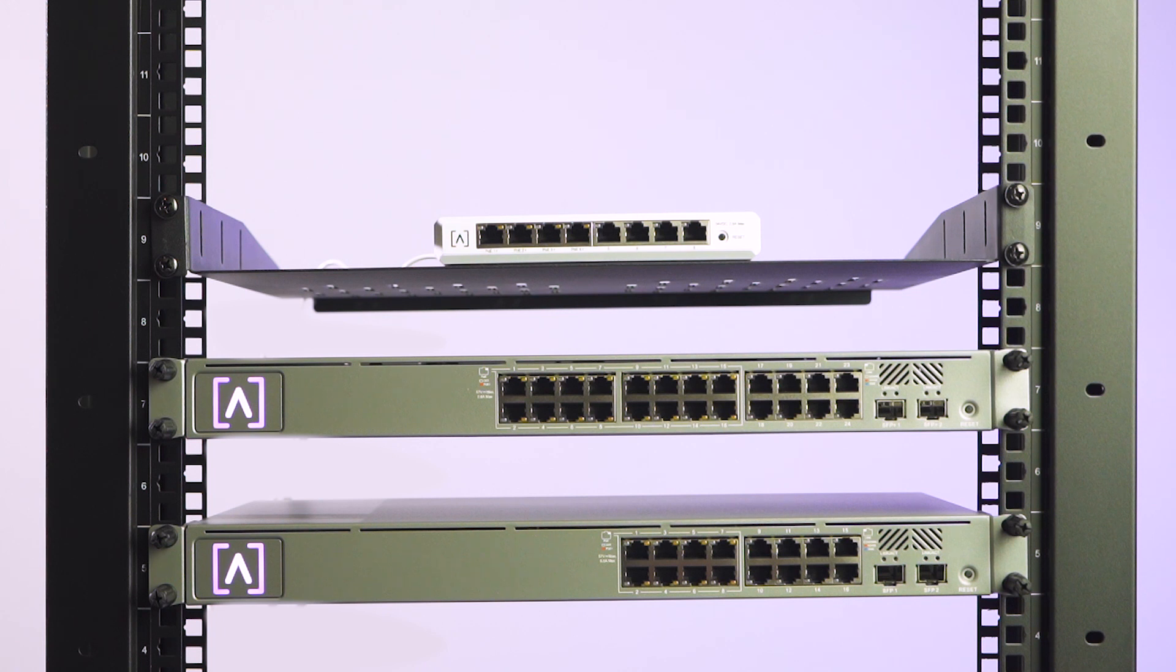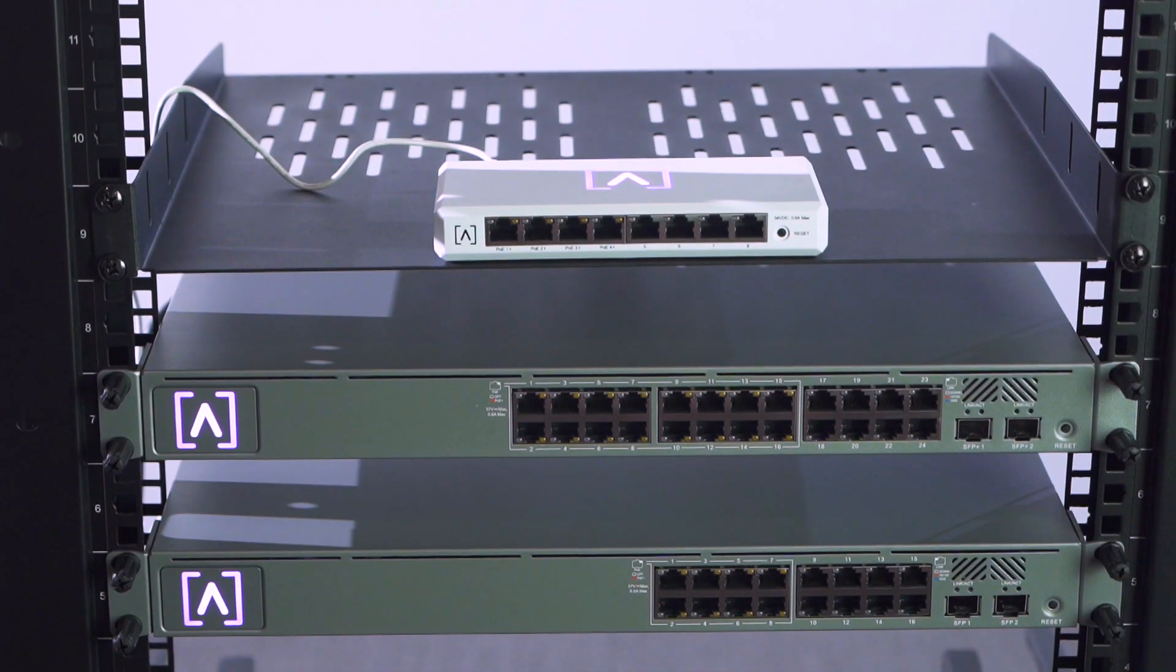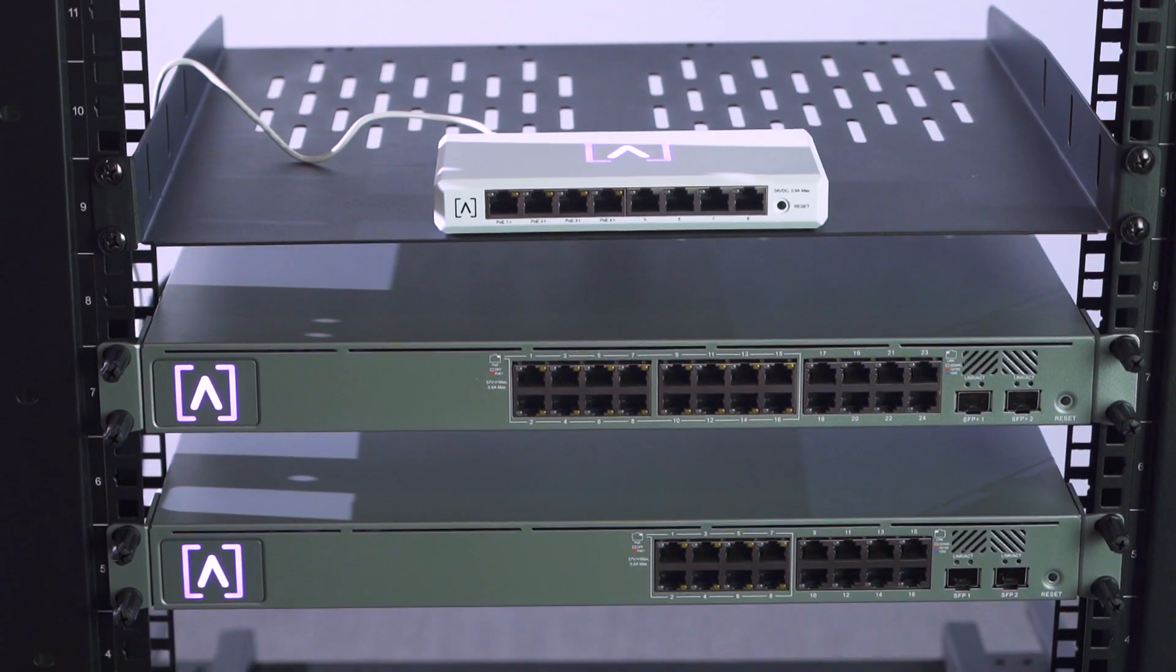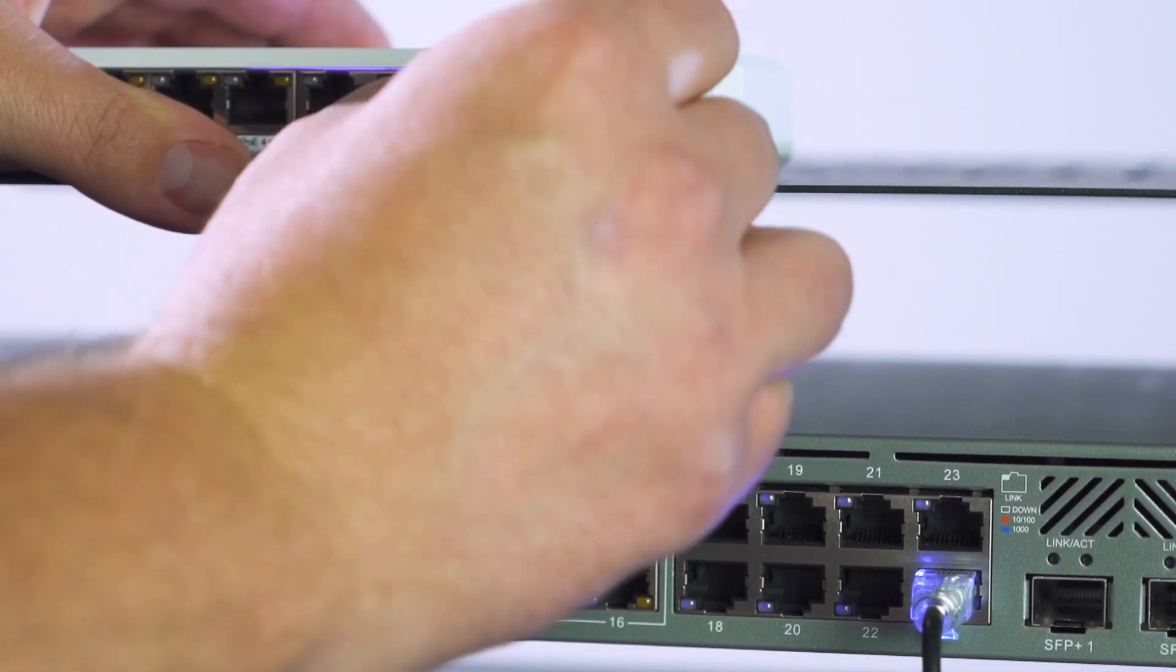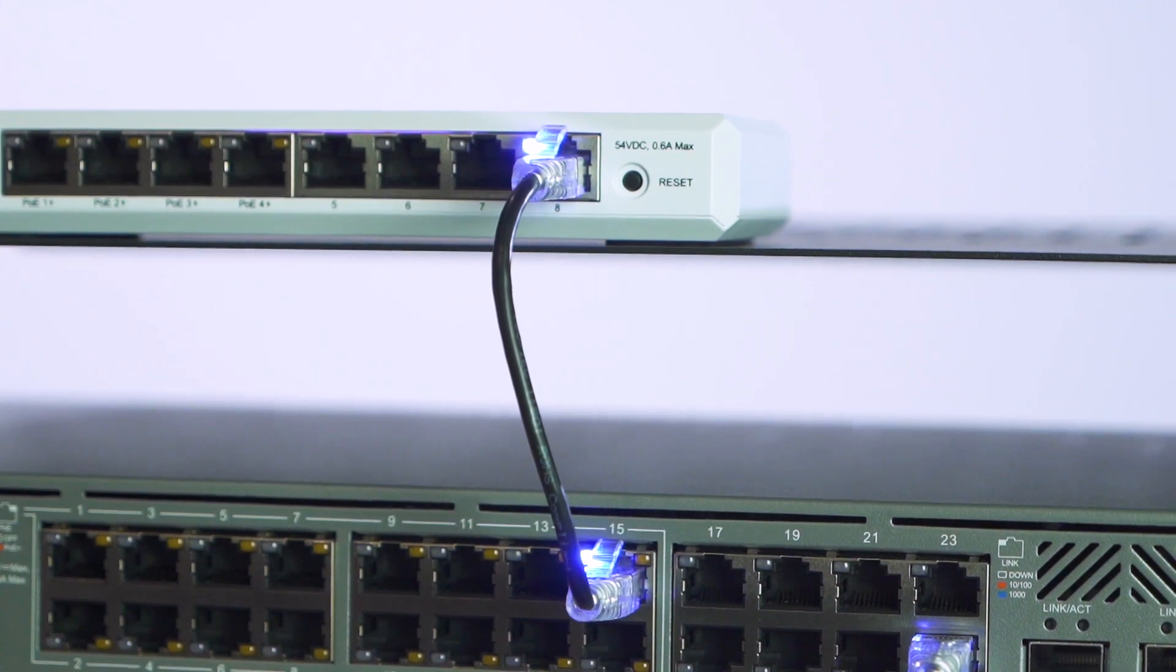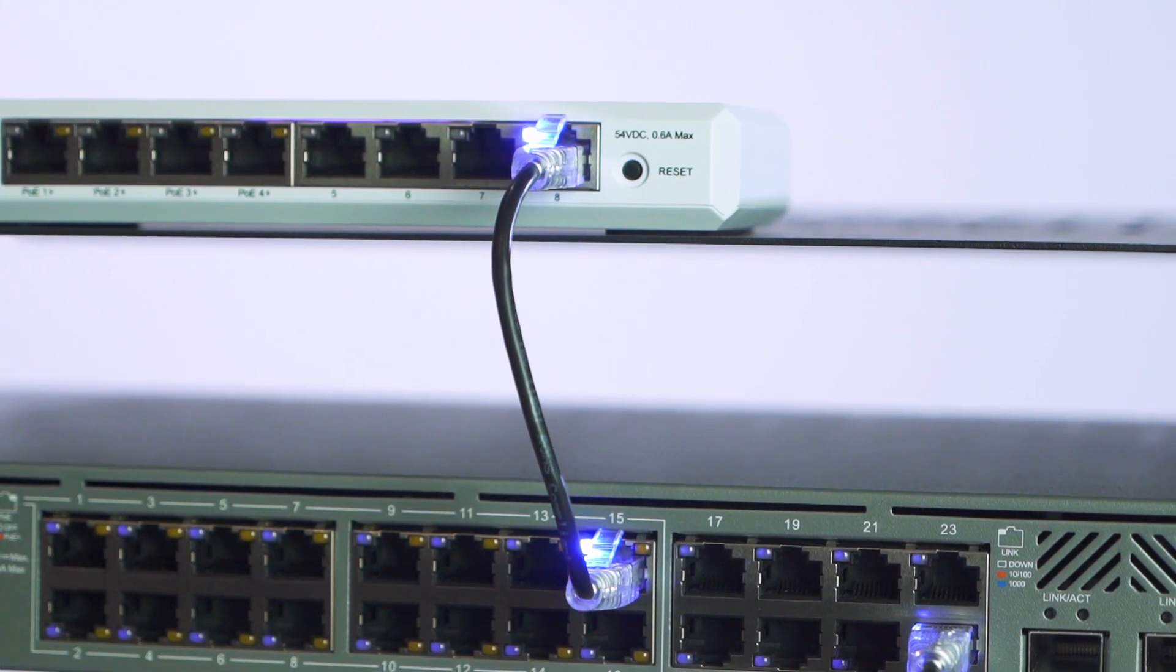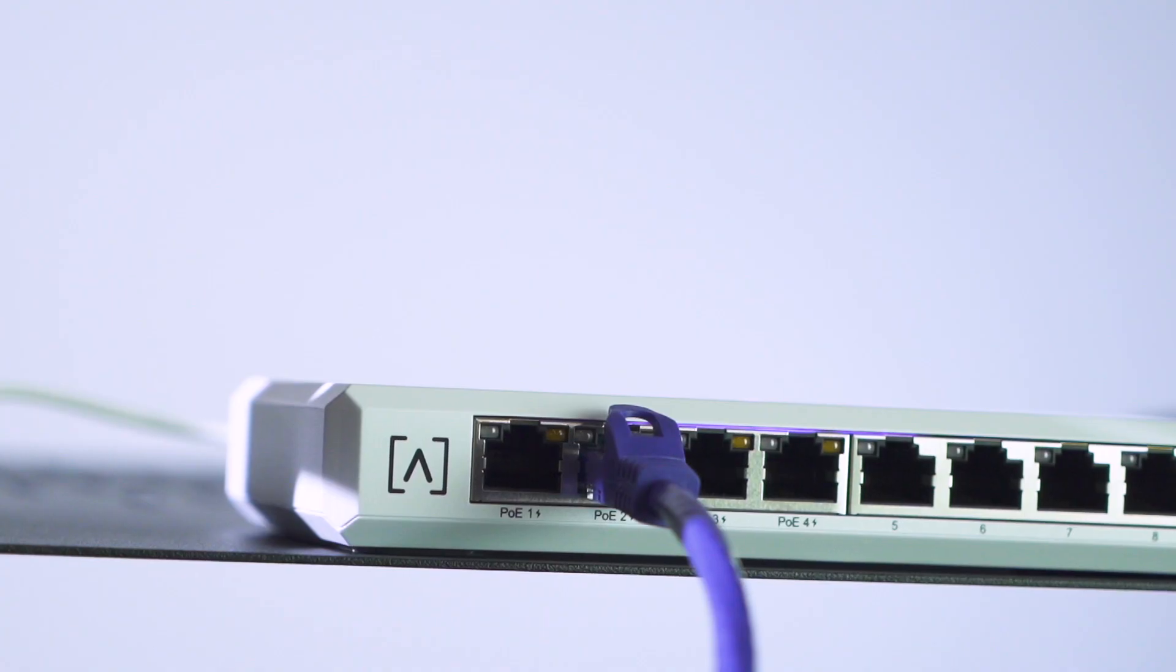Note every RJ45 port on the Alta Labs switch supports gigabit Ethernet. When the switches see a gigabit connection, the link light will illuminate blue. For a 100 megabit connection, the link light will be amber.